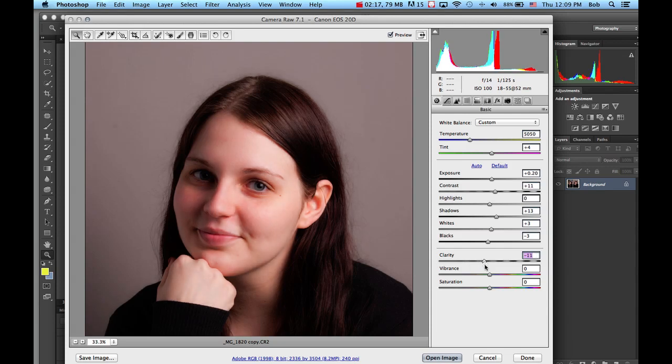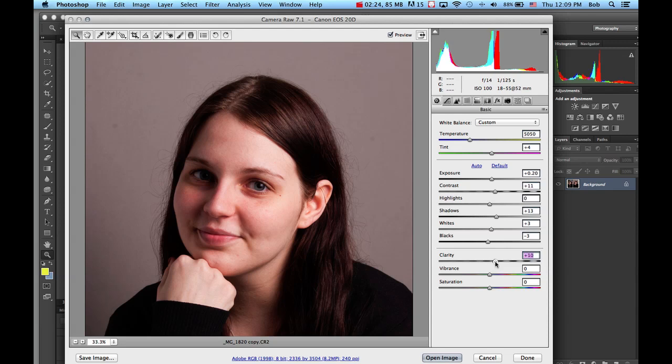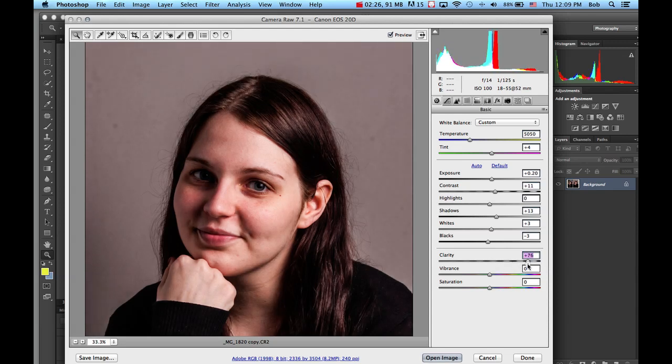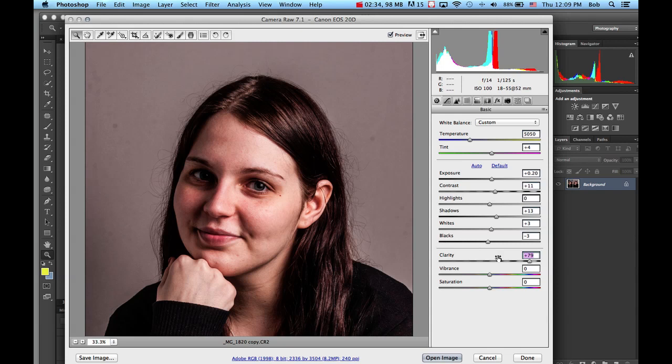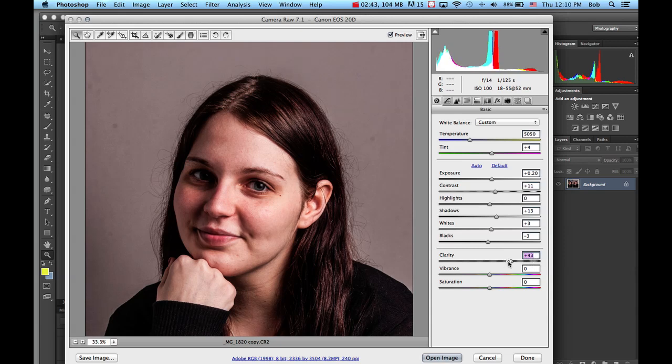I may have shown you examples where there's a trend in portraiture photography to take this in the opposite direction. I've seen images of football athletes trying to look very rugged where they take this clarity slider all the way up to the right and give it almost an HDR kind of look. Right now it's certainly not to her benefit that we do this.